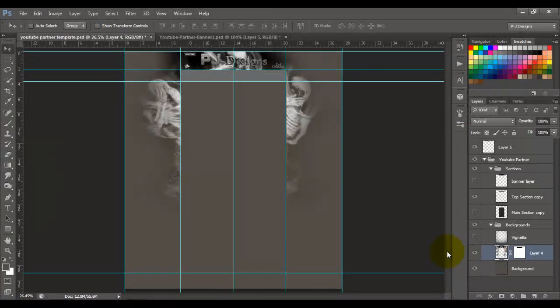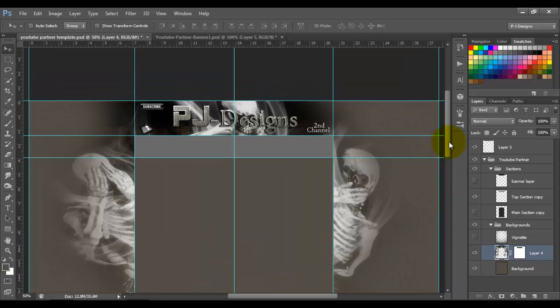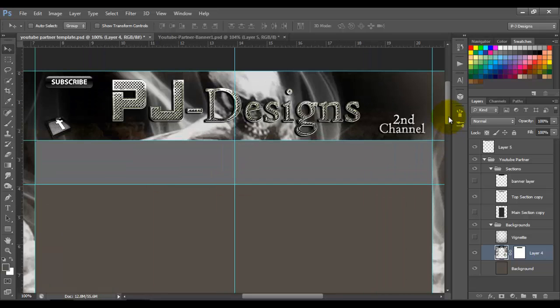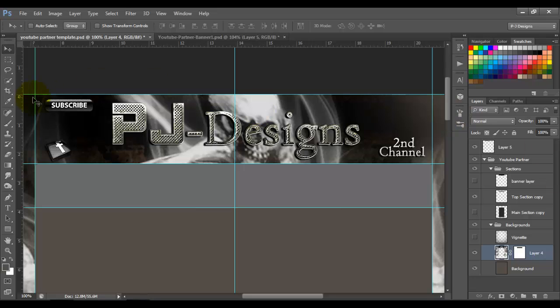Hello guys and thanks for watching. This video is a remake or updated version of my last video about YouTube partners background and banner. I've had questions from some YouTubers asking if they can have the banner with the same background, and the answer is yes — you can have the same background on your banner as in your background.